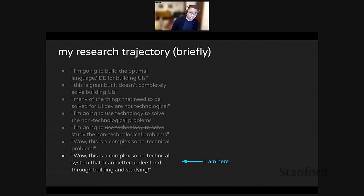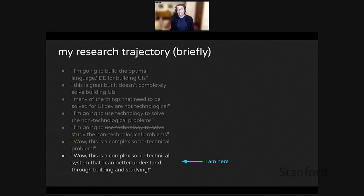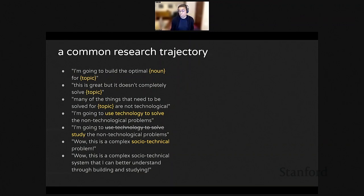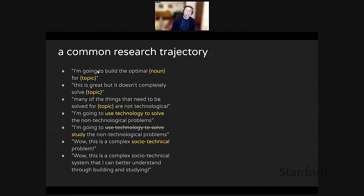Socio-technical systems are ones where social factors can influence how technology is used in complex ways, and technological factors can influence social interaction in complex ways as well. My prior work on building and studying wasn't for nothing — it helped me understand the larger phenomenon even if the systems didn't gain widespread adoption. So I ended up at: this is a complex socio-technical system that I can understand through building and studying. I still do a lot of system building, but usually to explore some socio-technical phenomenon. This research trajectory might feel painfully naive or painfully relevant — there are people wise enough to start here from the beginning; that wasn't me.